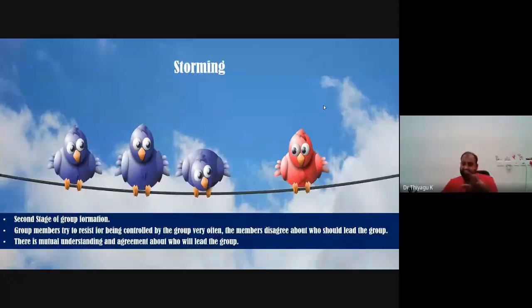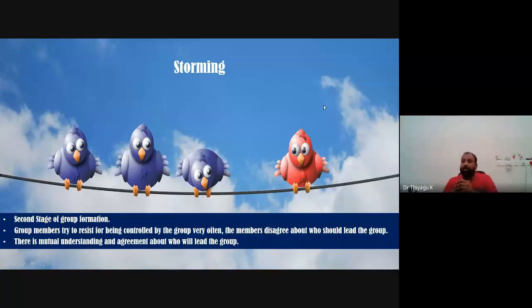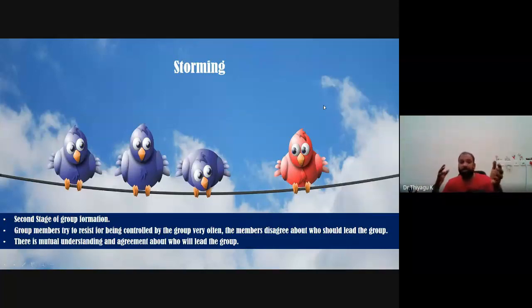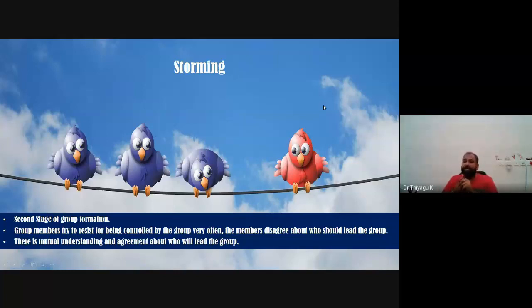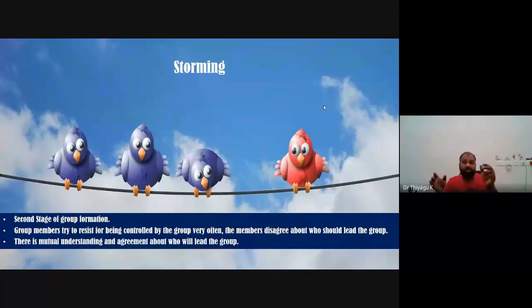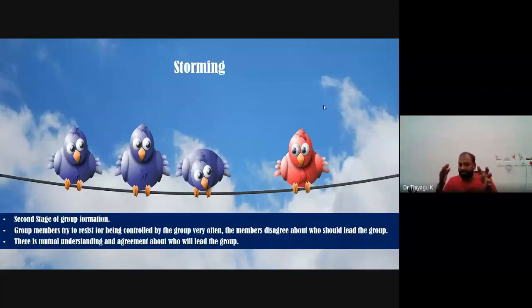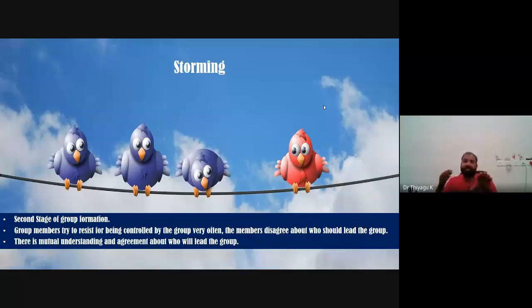The forming stage is completed once individuals within the group feel they are truly members. Sometimes even after one year, some people don't get the sense of belonging due to their attitude or behavior — each individual's behavior contributes to group success. The second stage, storming, as the name implies, is characterized by a considerable amount of conflict. Group members try to resist being controlled by the leader; they often disagree about who should lead the group, with a lot of controversy and conflict at this stage.